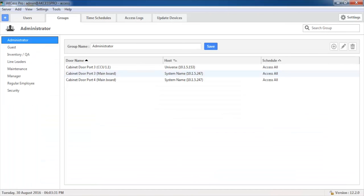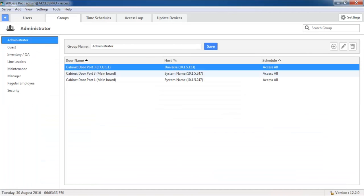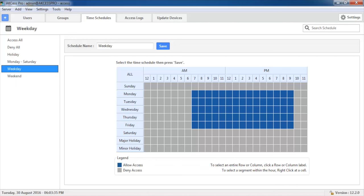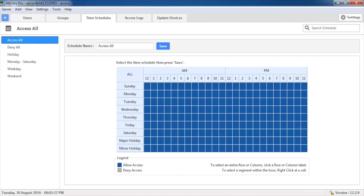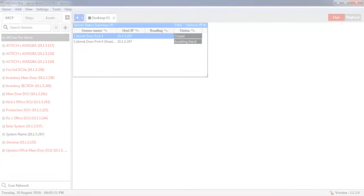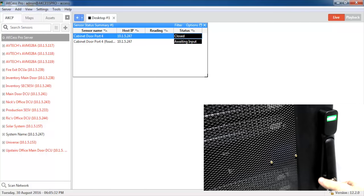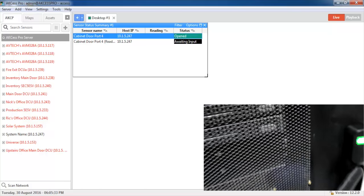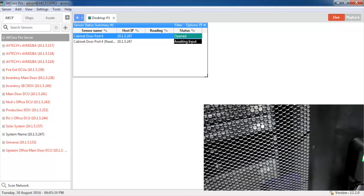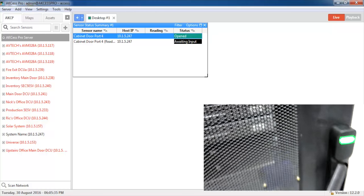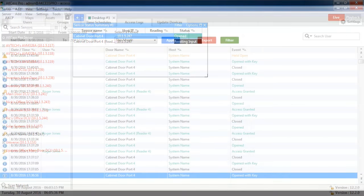Manage access restrictions and set schedules using Access Pro Server, which comes free with any AKCP device. Access Pro Server also monitors real-time and generates reports on the user's activities.